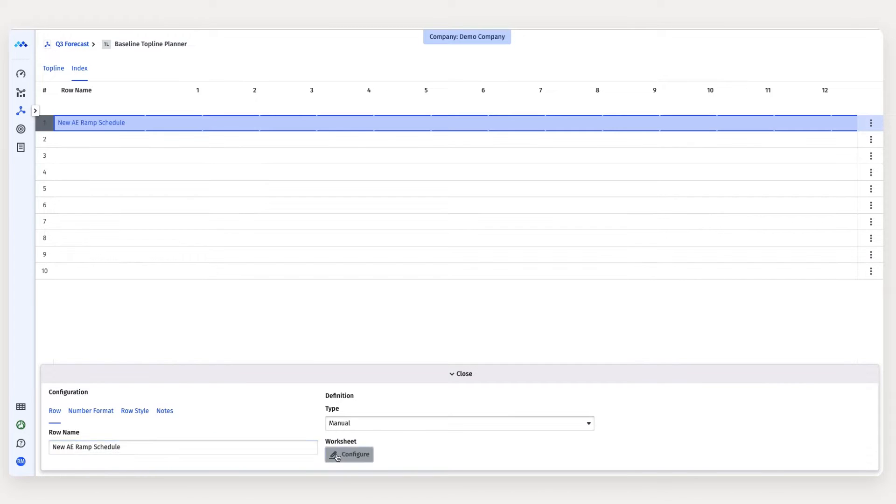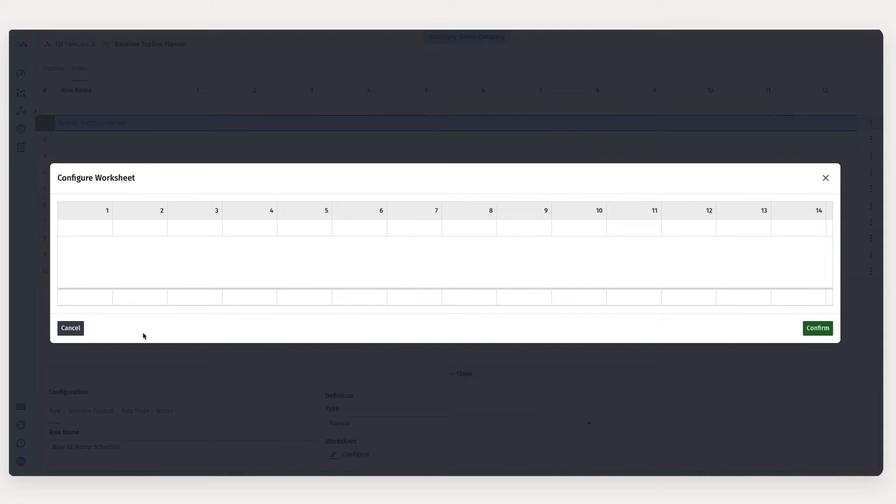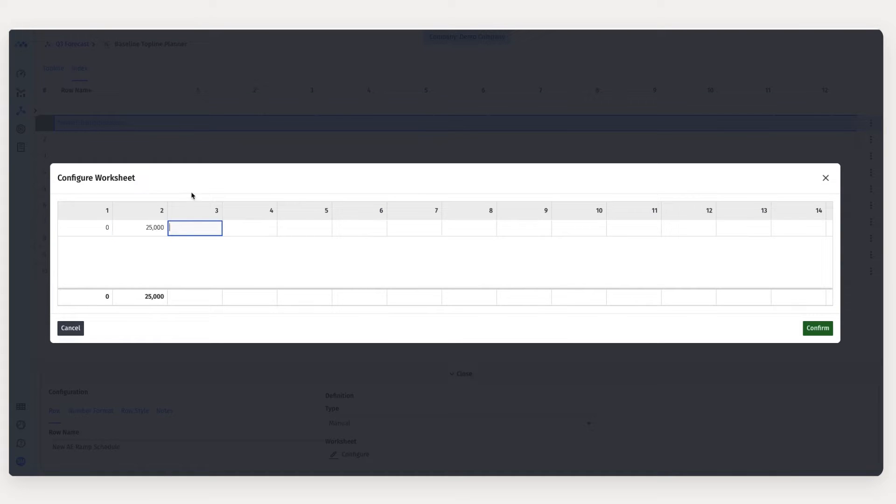For this model, I'm assuming reps won't make any sales in their first month, $25,000 in their second month, and $50,000 when they're fully ramped in their third month.